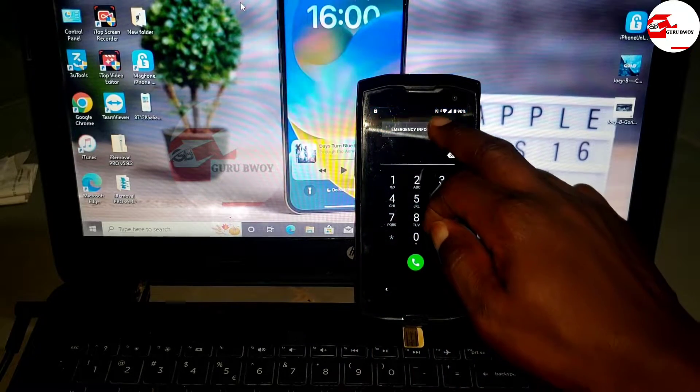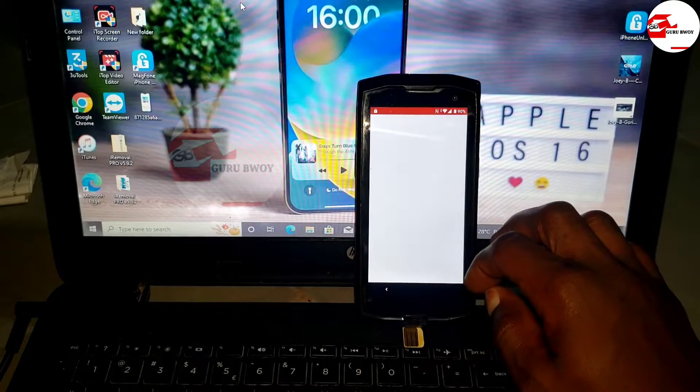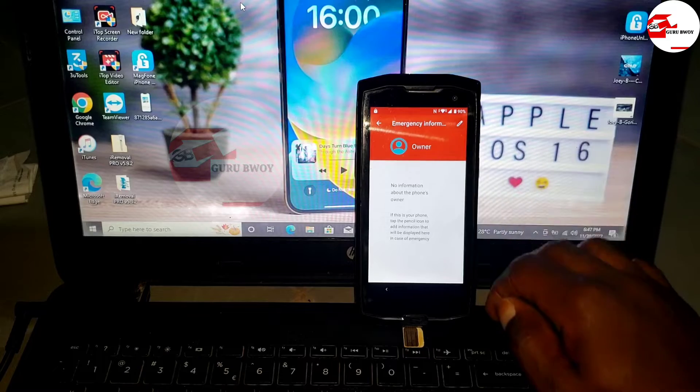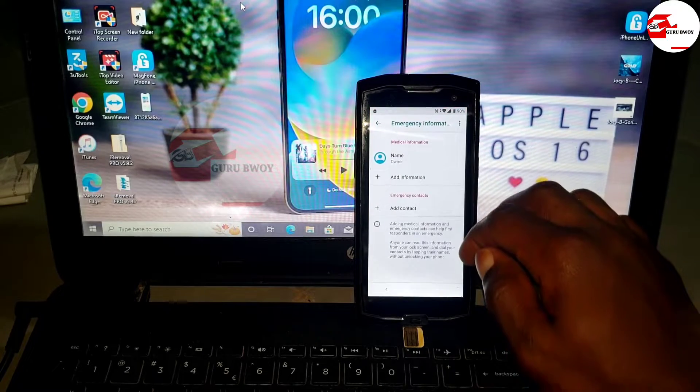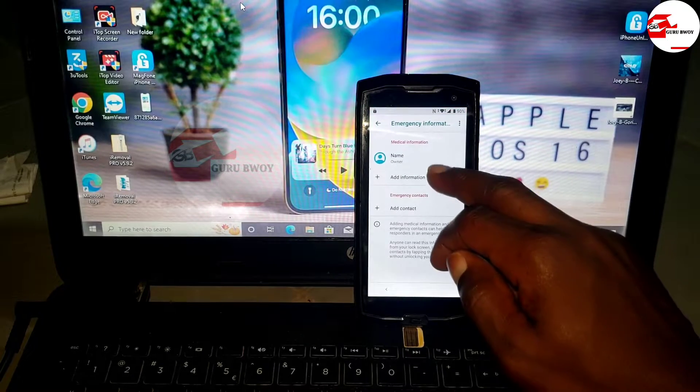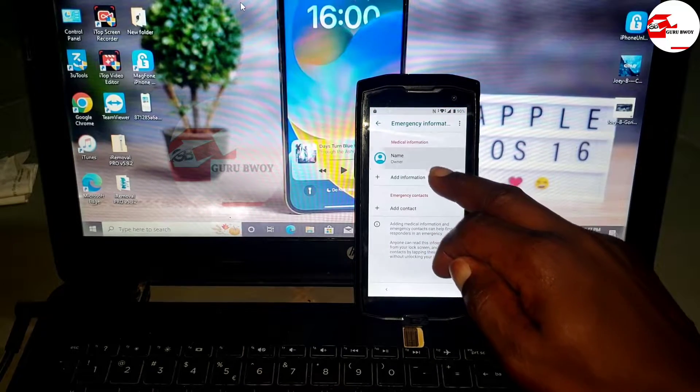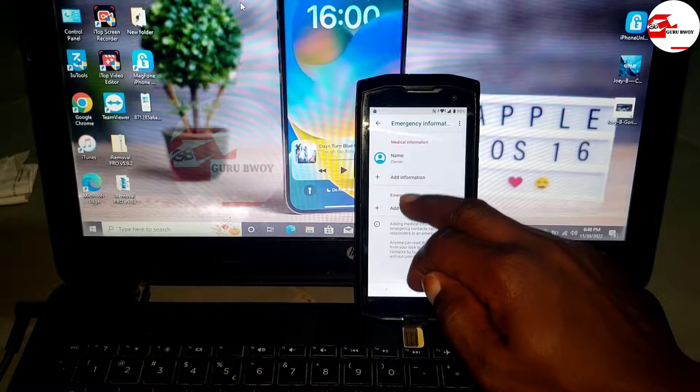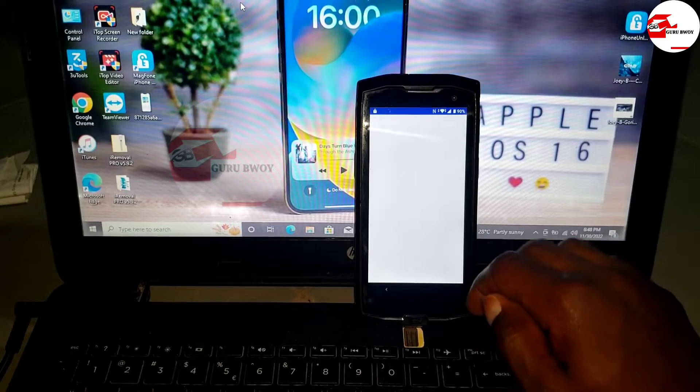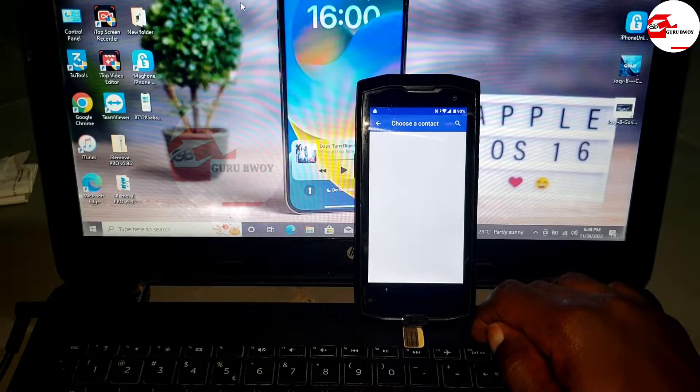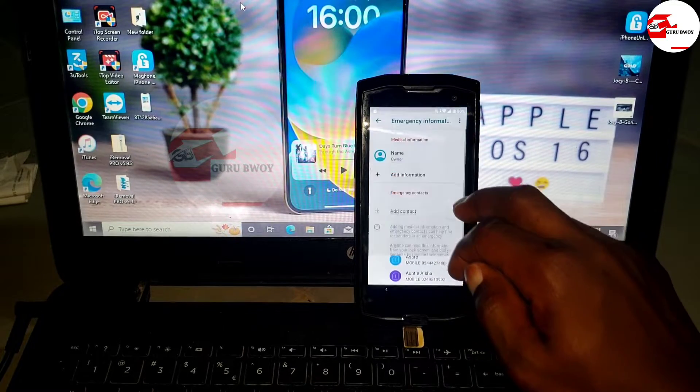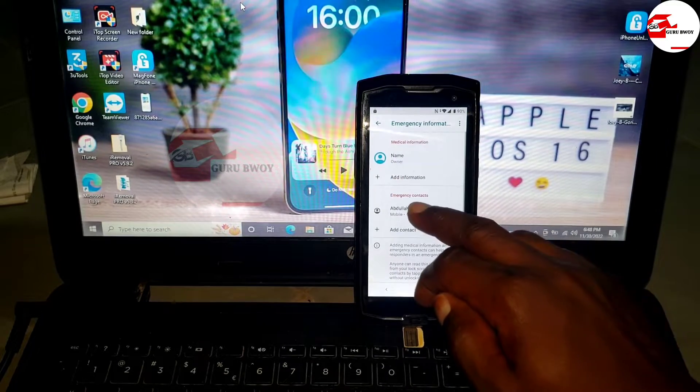From the startup screen, go in for the emergency. Double tap on emergency info, then click on the pencil. Also make sure a SIM card is inserted into the phone, then click on add contact.